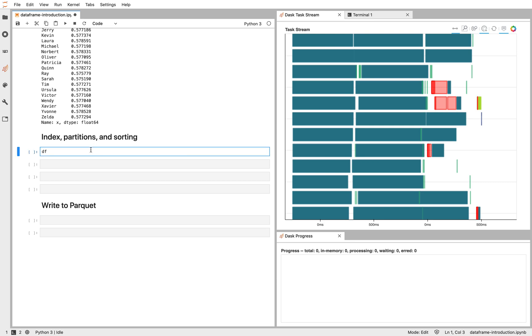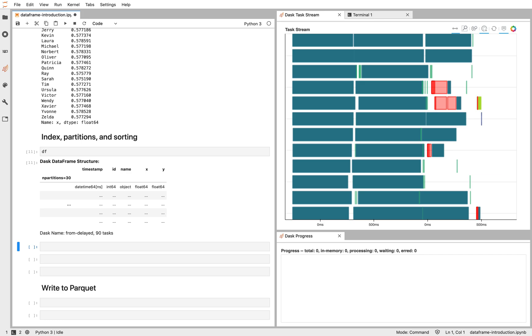So with a Pandas DataFrame, if we print it out, we get out the data. The Dask DataFrame is a little bit different. We get out the column names and the data types, which are useful to see. We also see that our DataFrame has 30 partitions, but it's composed of 90 tasks. So there are 90 small Python functions that must be run in order to execute this entire Dask DataFrame.